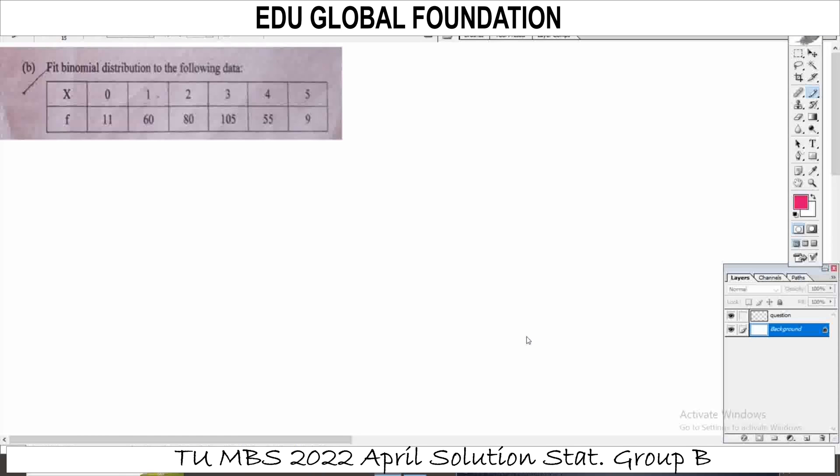Namaskar, I am Chiti Shwedi. MBS TU, 2022 April, Statistical Method, Question Solve. I am going to talk about Binomial Distribution Question.